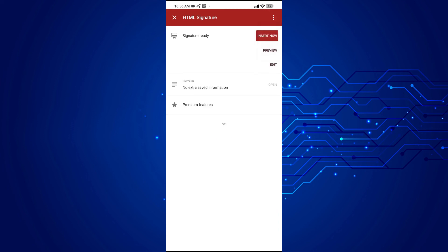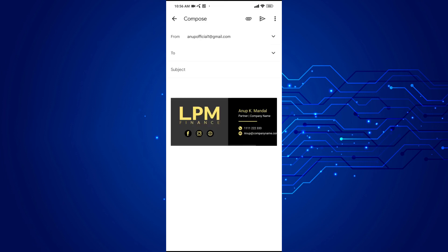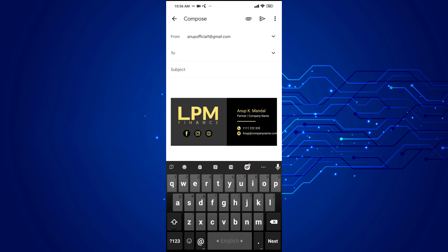Click insert now, and this is our signature. Let's try sending a test mail to myself.